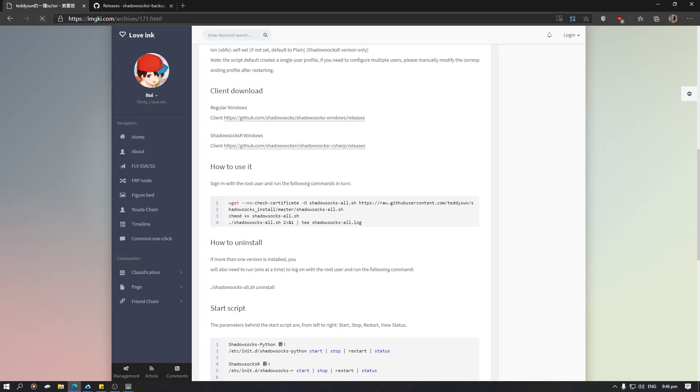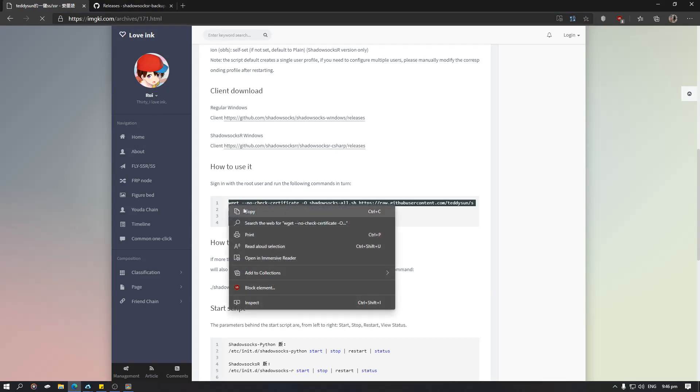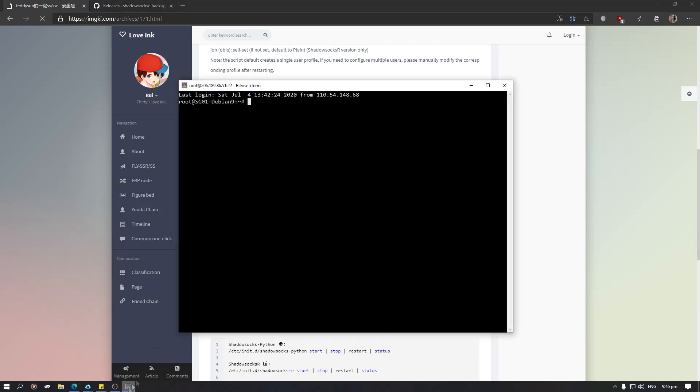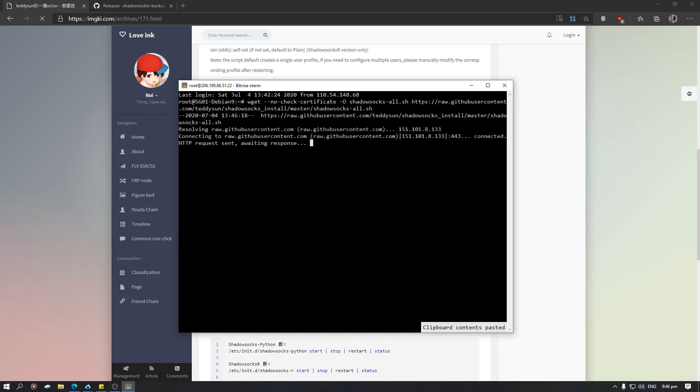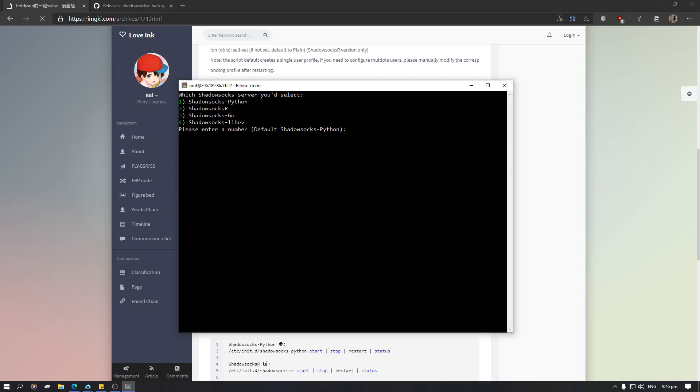You just need to go to this link. I will put this in the description below. So you just need to copy this code, and then go to the terminal, paste the code, and then press enter. Once you press enter just click ShadowsocksR, so we are going to select 2 and then enter.